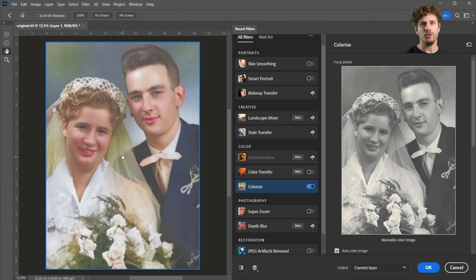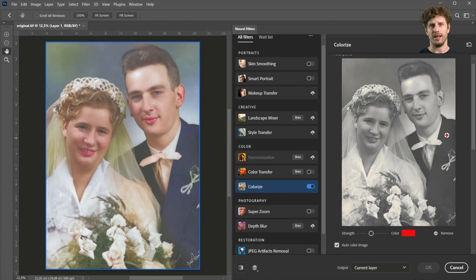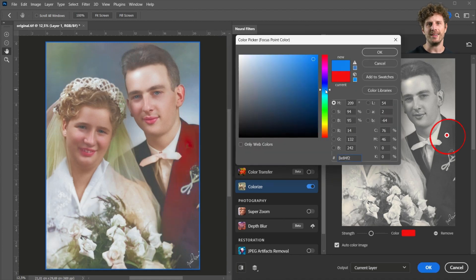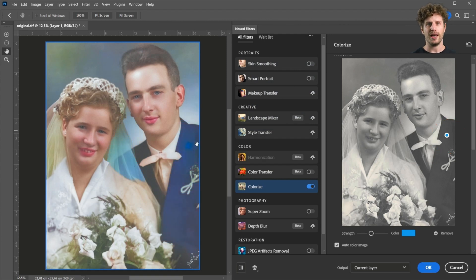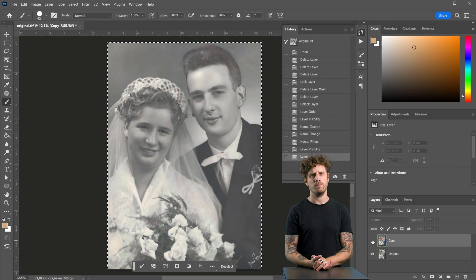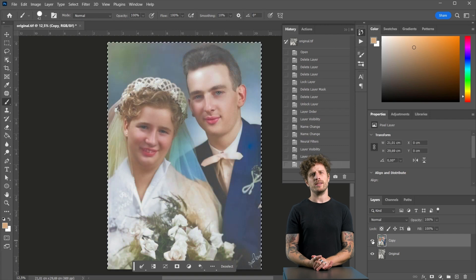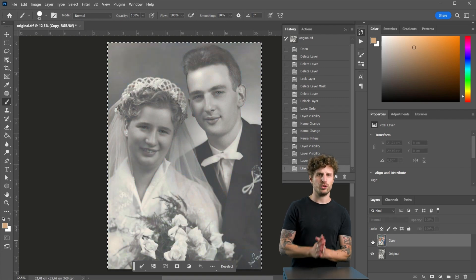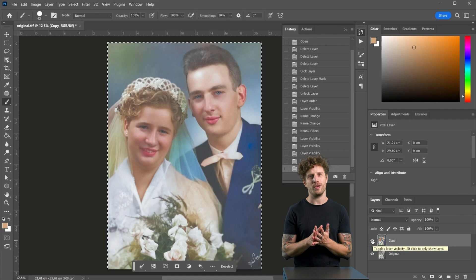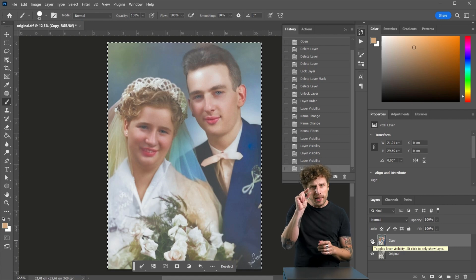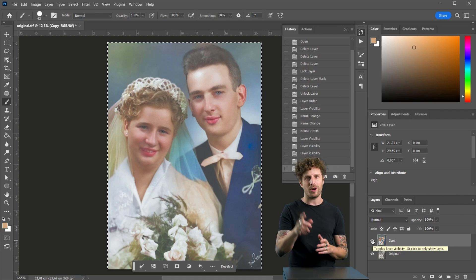A trick here: if you know a specific color — maybe the color of a jacket — you can select that and define a specific color for it. Now we just click OK and we could end it there. But since this was super short so far, I'm pretty sure you all want to learn just a bit more.